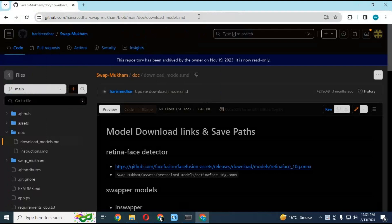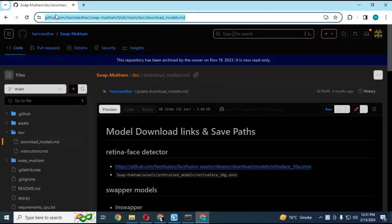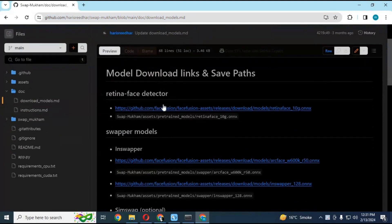You can download the required models from the link in my description, and place them in their respective folders as mentioned under the download link.